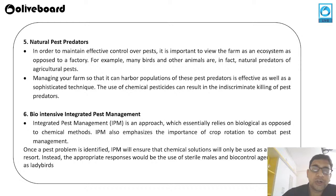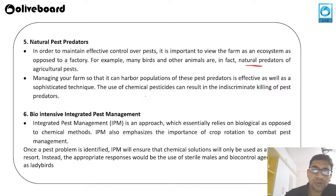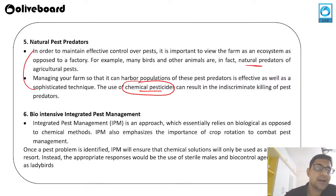The fifth method is using natural pest predators. To control pest population, we can utilize natural pest predators. Many birds and animals are natural predators in agriculture. Managing the farm to harbor populations of these pest predators is an effective and sophisticated technique that can reduce the use of chemical pesticides.